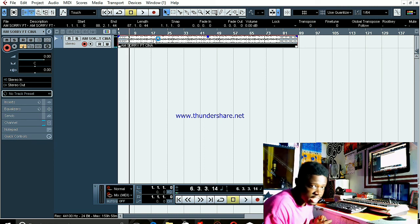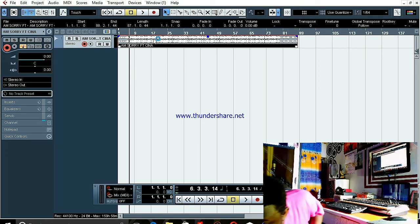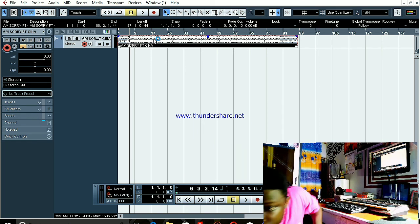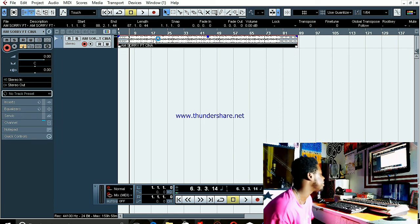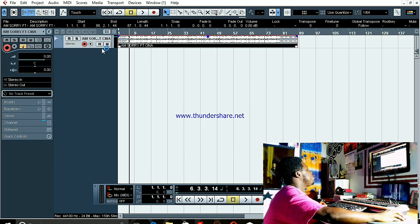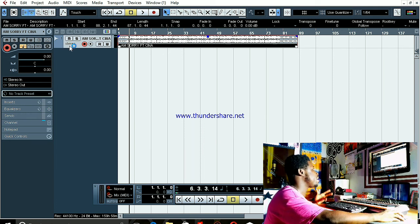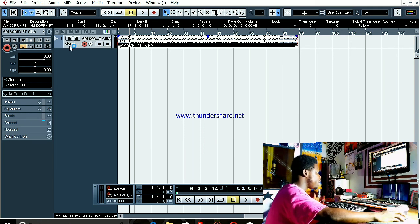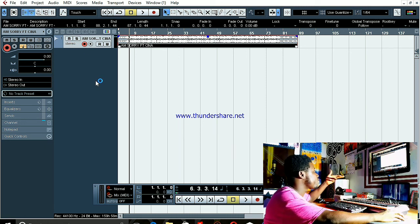Yeah, so this is the beat I want us to work on. The beat is in stereo — that's how the beat should be, in stereo.